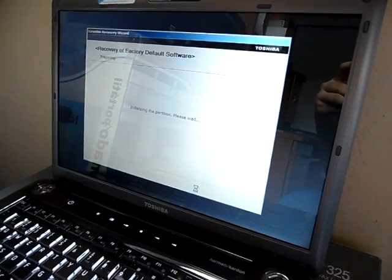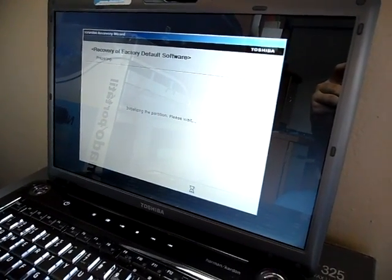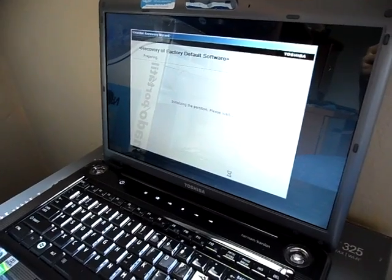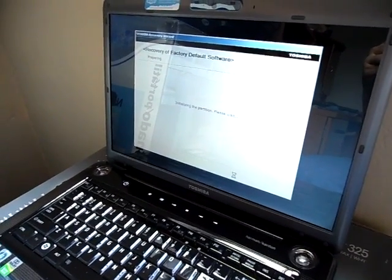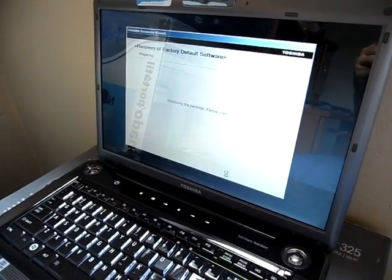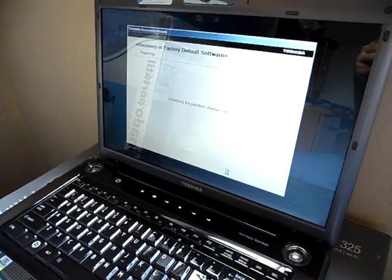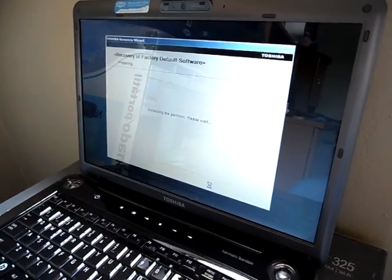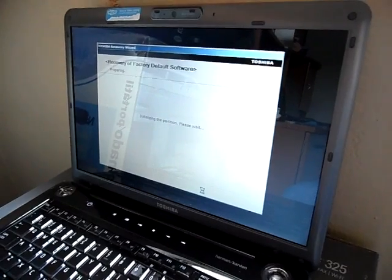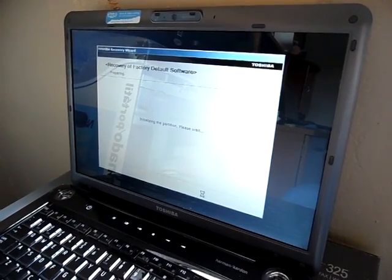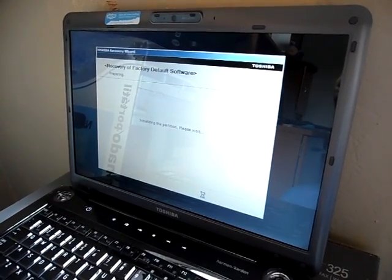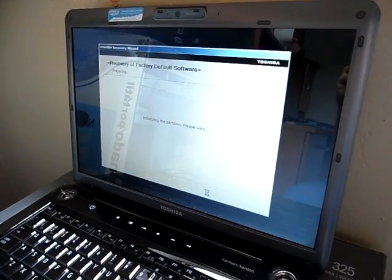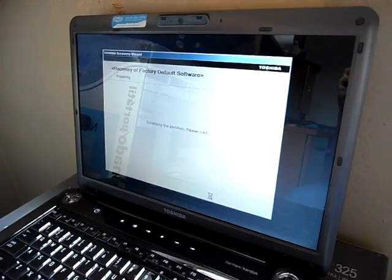That'll take another couple minutes, I guess. Still preparing partition. You gotta wait a couple minutes. Happens every time. Pretty much same thing to every computer. Here we are still at the recovery, or the preparing menu. It'll take about five minutes. It's been five minutes already, so I don't know. It takes time.